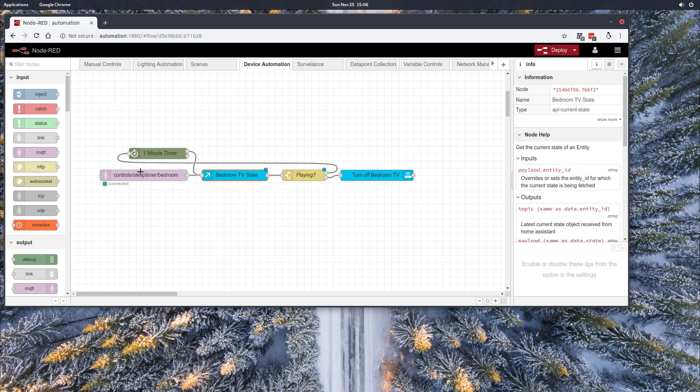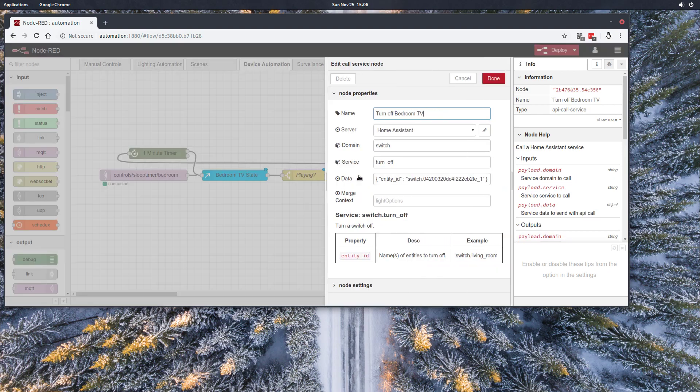It'll continue to do that until the show ends. Once the show ends, the Chromecast state will go to idle and we'll call Home Assistant again and turn off the smart switch associated with the bedroom TV.